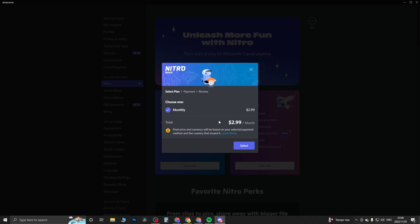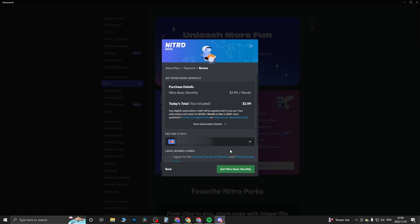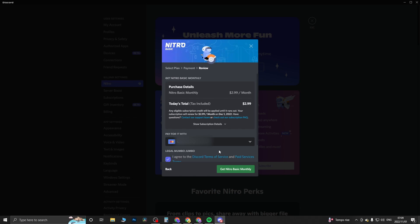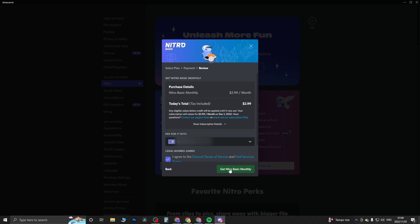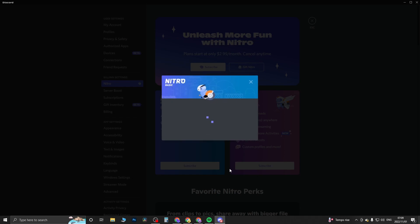Now you're on the confirmation page so you just need to scroll down and click on I agree to the Discord terms of service and paid terms. Then you just want to click on Get Nitro Basic Monthly and it should do its thing and in a moment it should be activated.